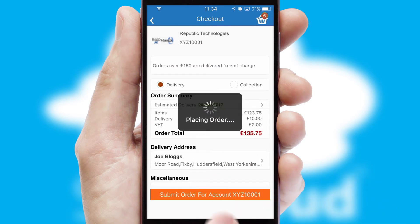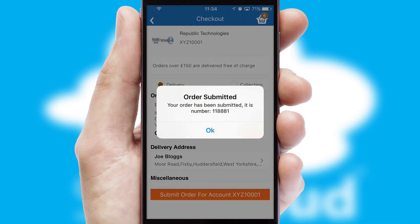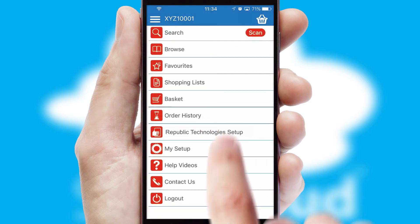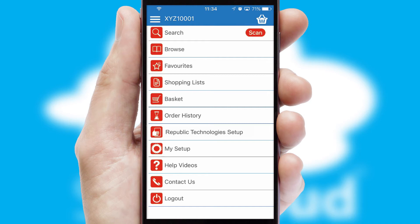Finally, after submitting the order, you and your customer will receive a PDF confirmation and the order is imported into your ERP system.